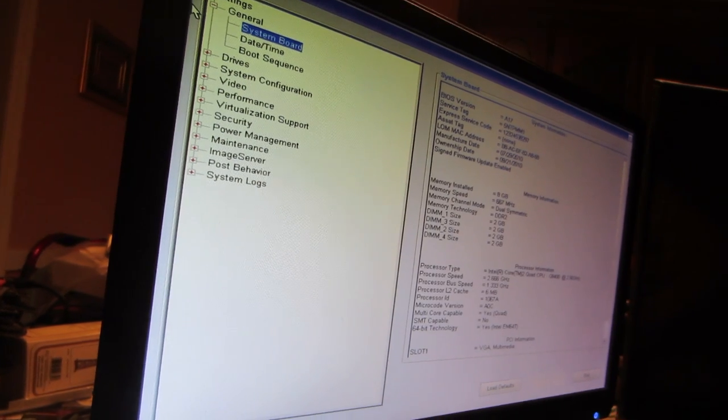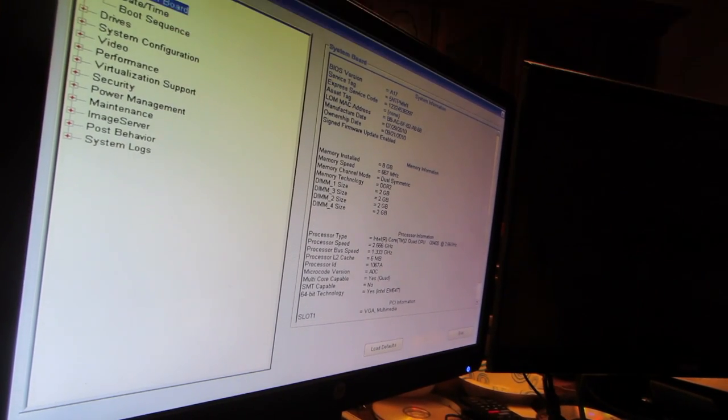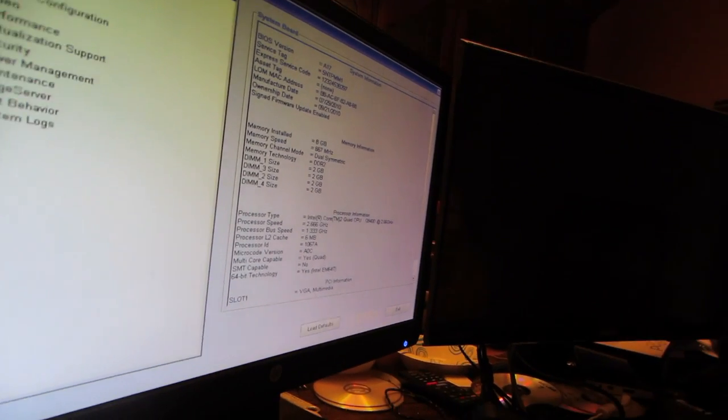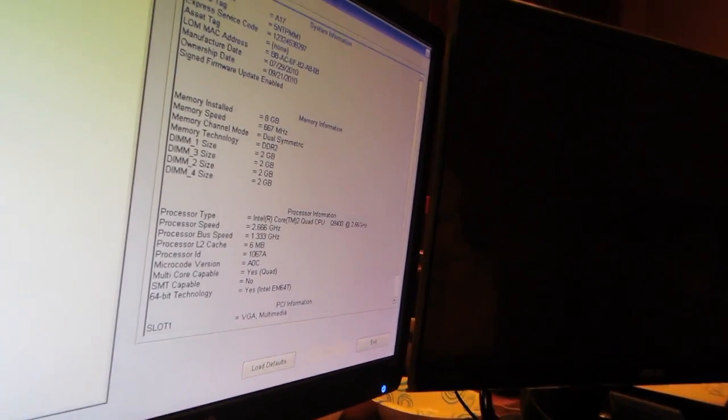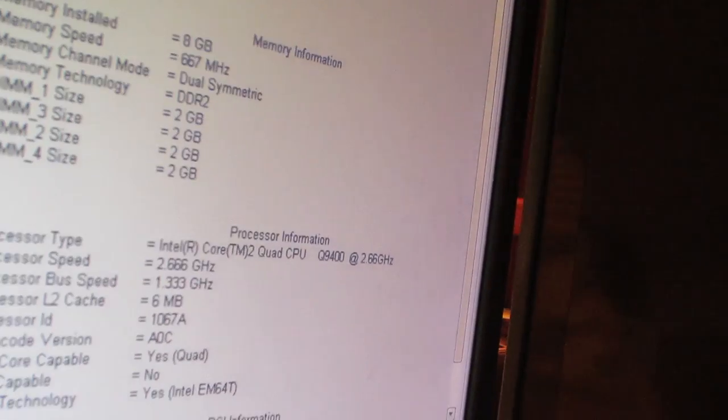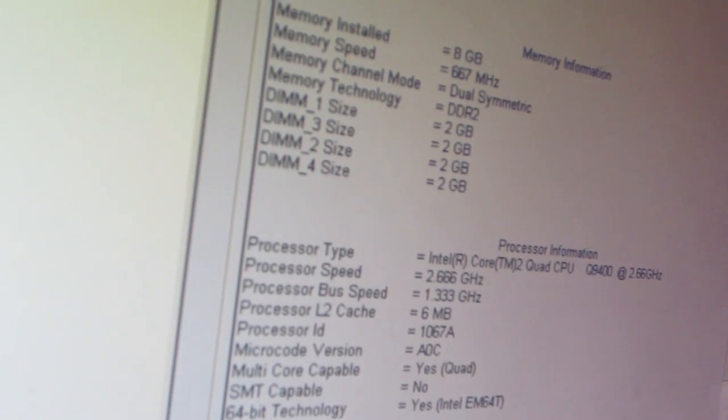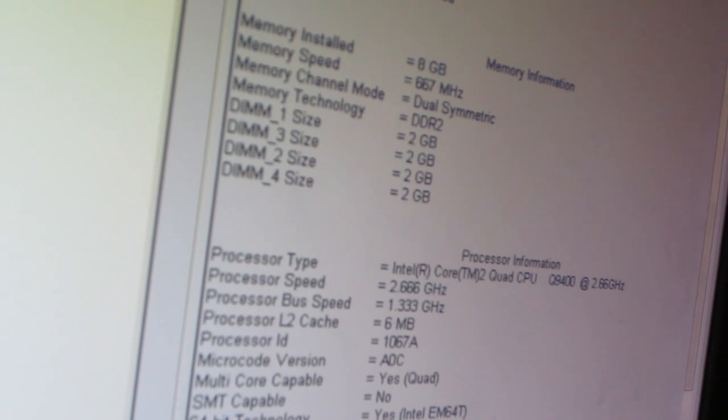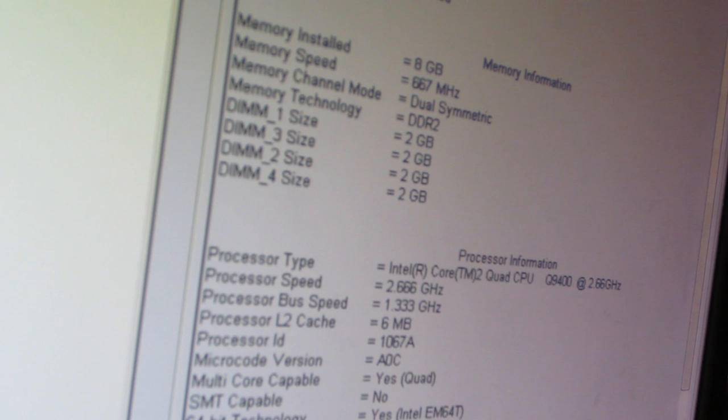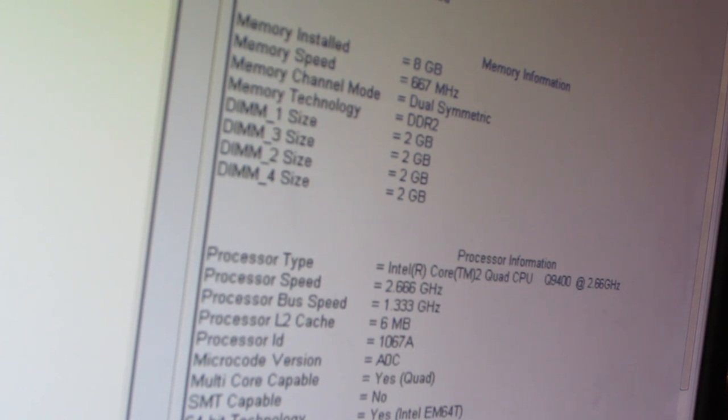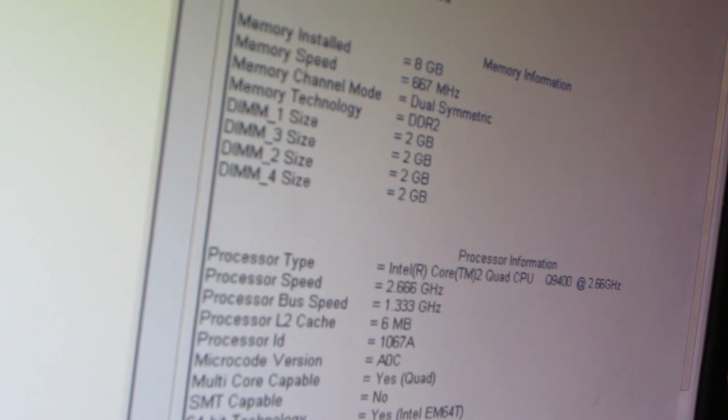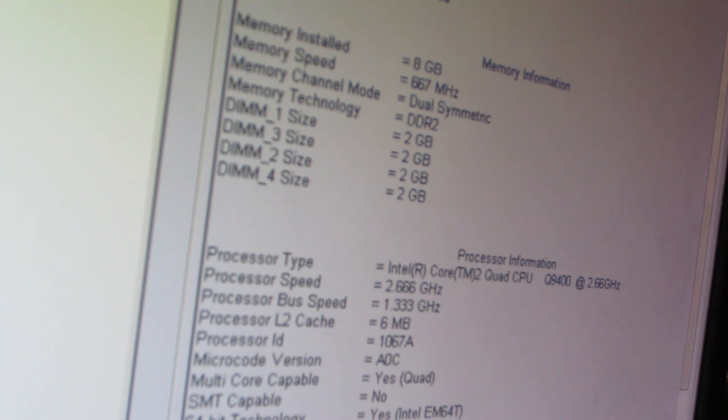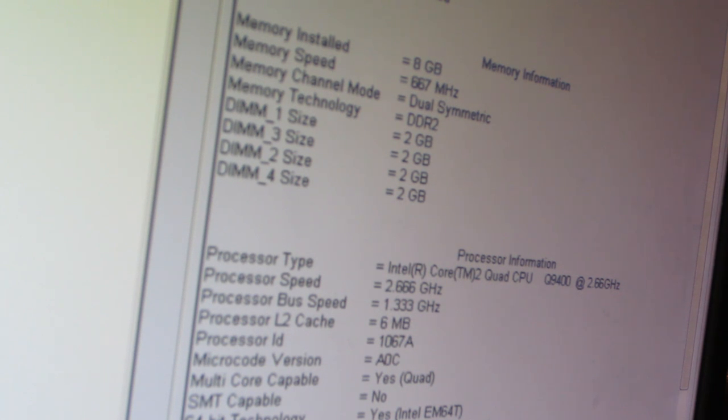Now let's go over specs of this 960. It has the really nice mouse BIOS. The computer has eight gigabytes of RAM, 667 megahertz, and a Core 2 Quad Q9400 at 2.66 gigahertz.